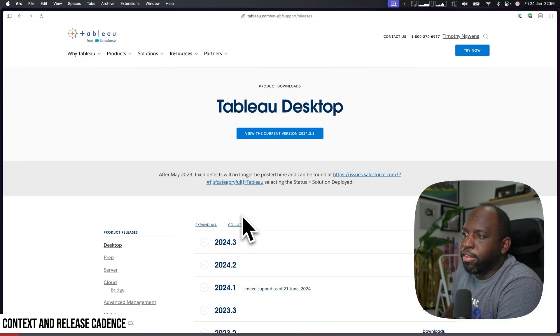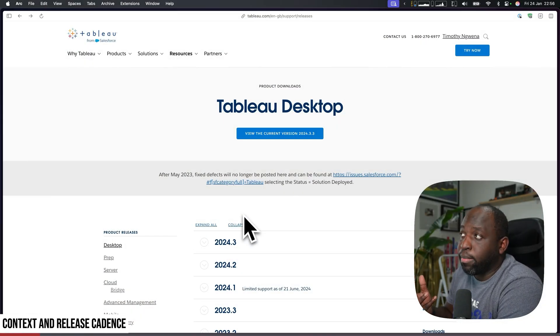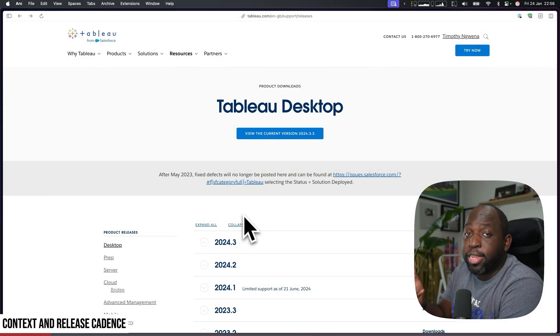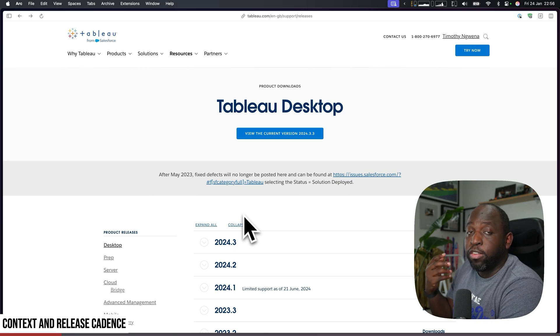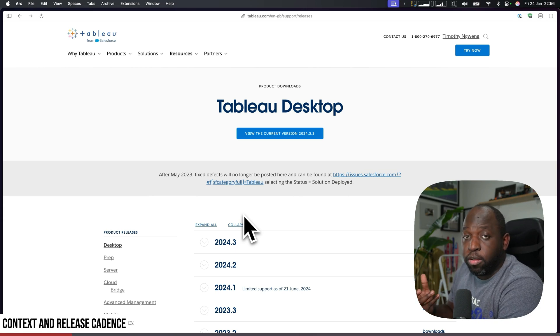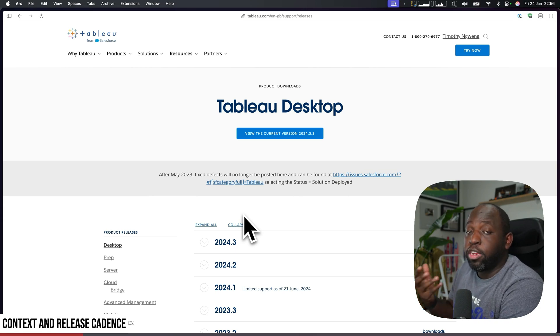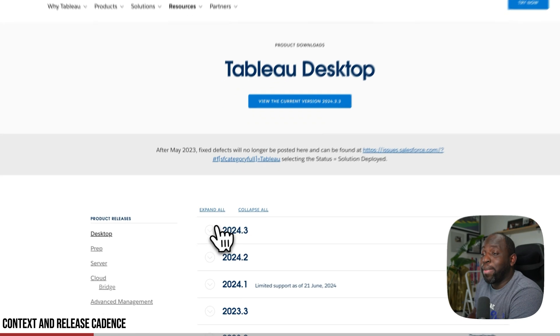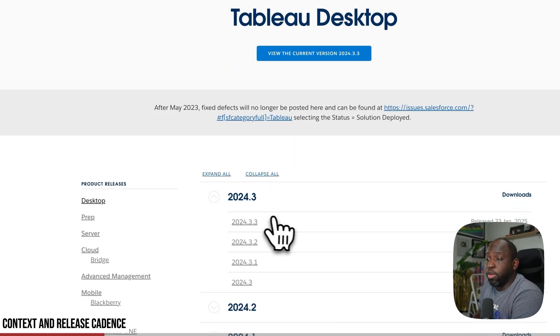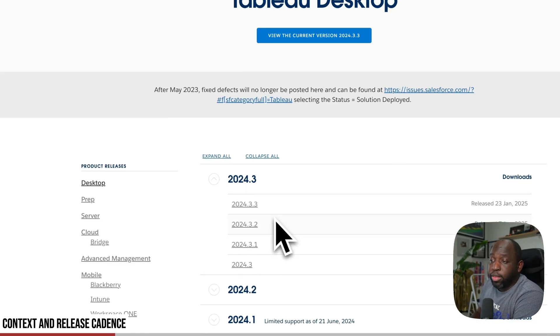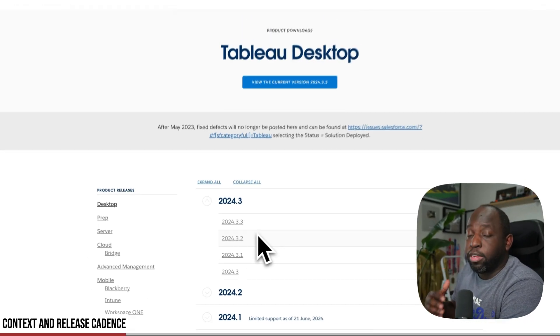So I'm here on the Tableau desktop page. I've come to download a release of Tableau. They actually updated it yesterday, so I've come in to download. Now this is not a new release, this is a patch fix.